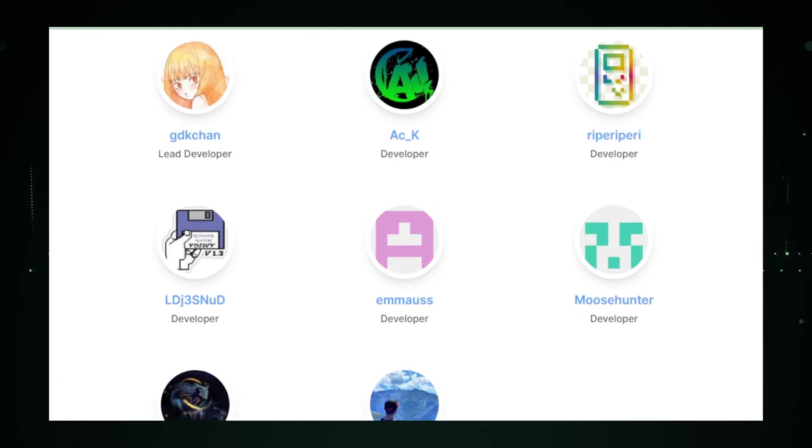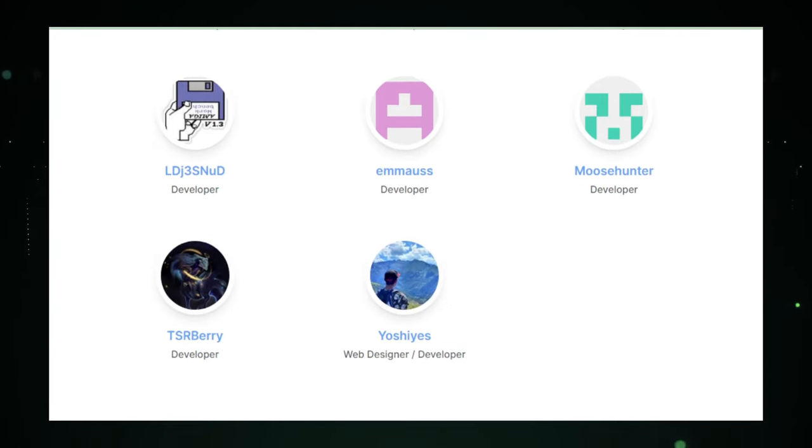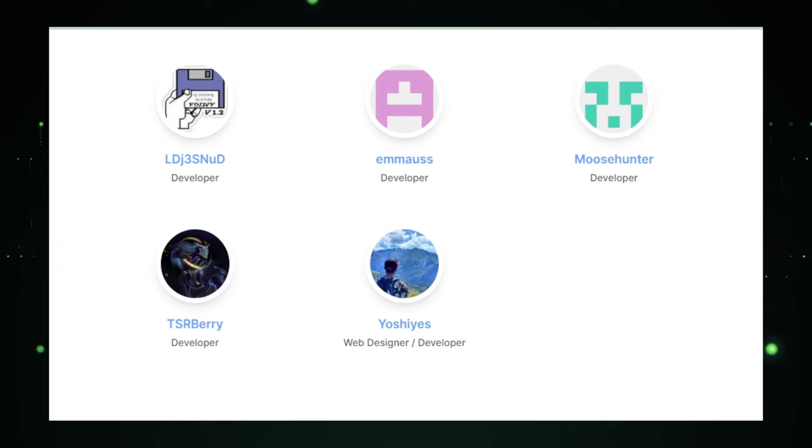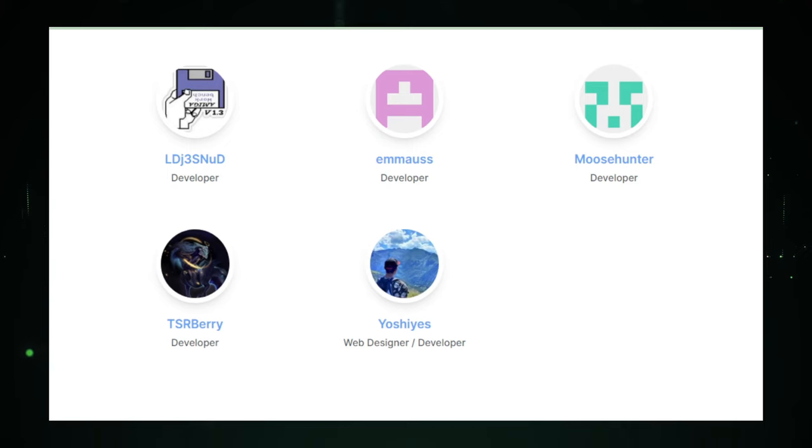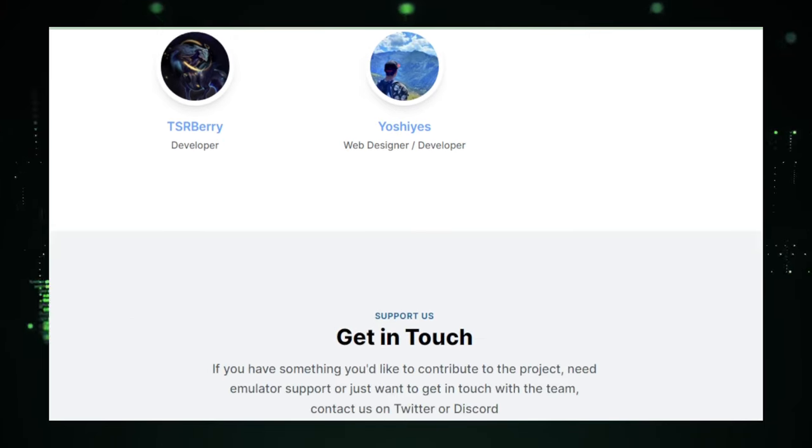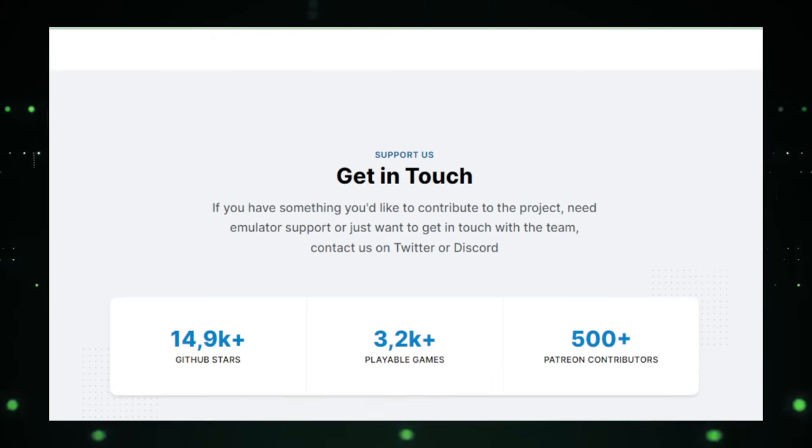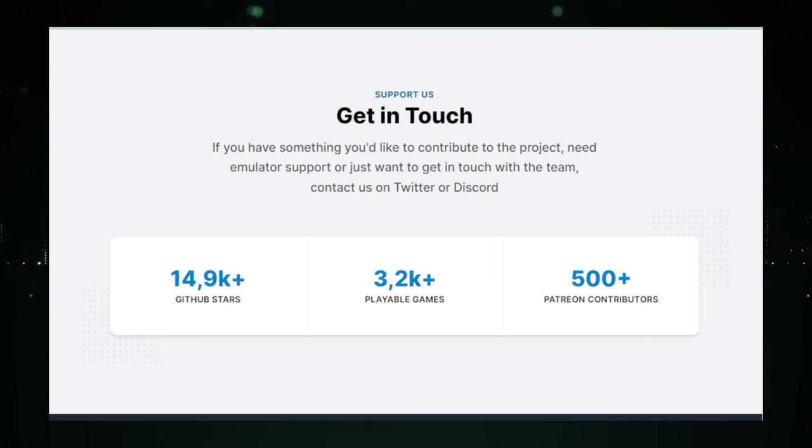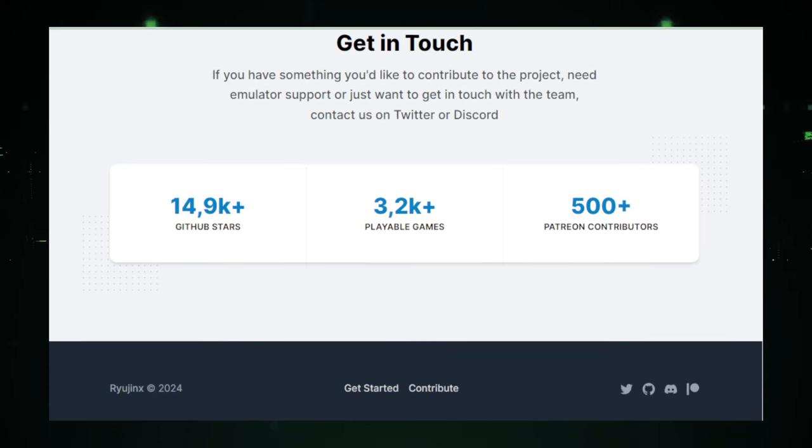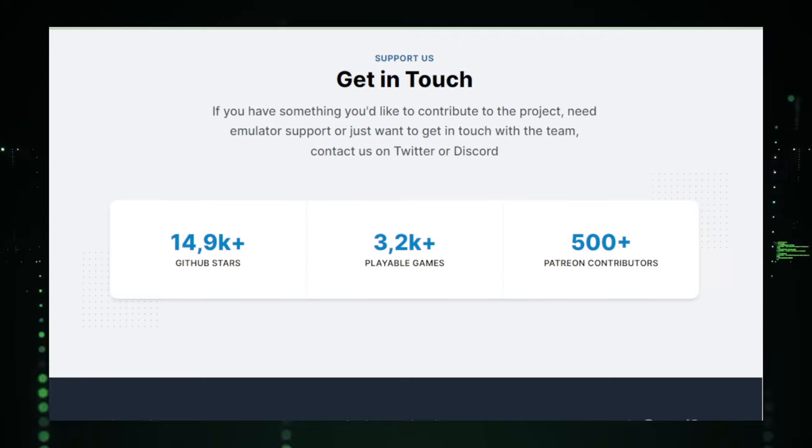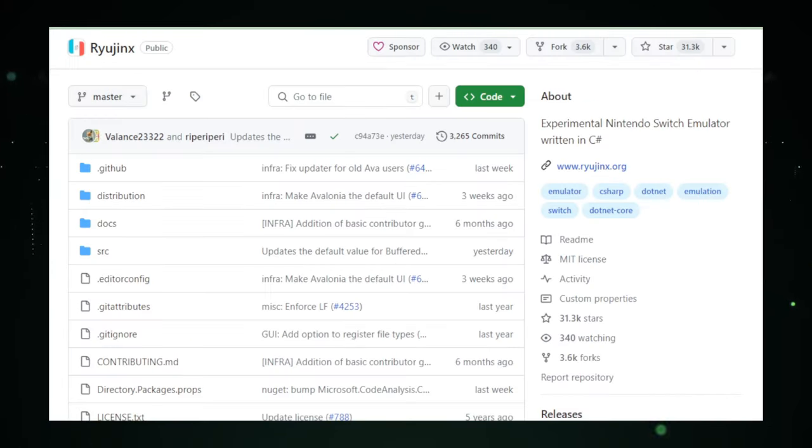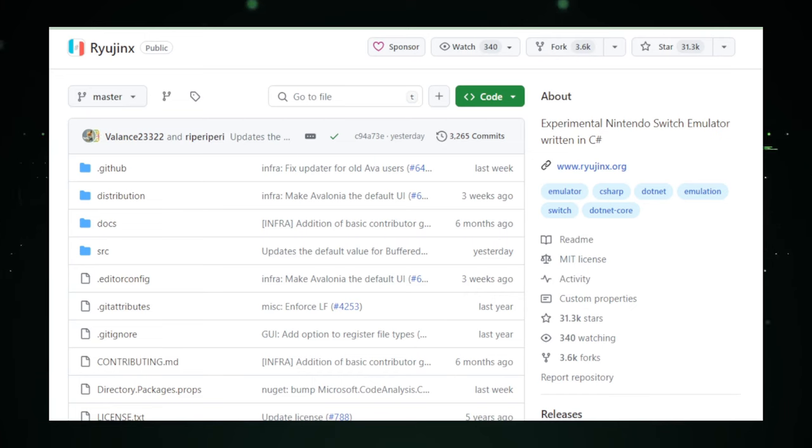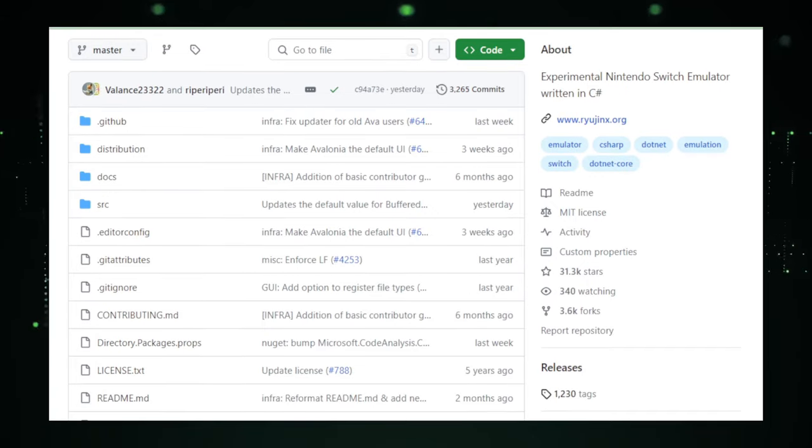Whether you're a fan of epic adventures, fast-paced action, or complex strategy games, Ryujinx brings them all to your desktop with astonishing fidelity. One of the most enticing benefits of Ryujinx is the accessibility it offers. For gamers who don't own a Switch or those who wish to experience their games in a new way, Ryujinx provides a cost-effective and versatile alternative. It's also a boon for game preservation, ensuring that titles from the Switch's library can be enjoyed for generations to come, beyond the lifespan of the physical hardware.